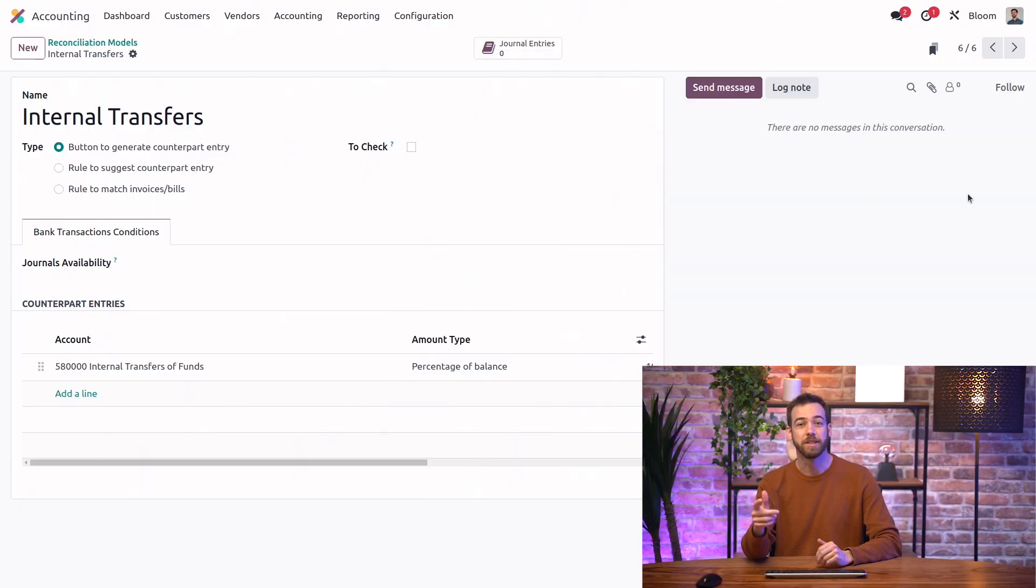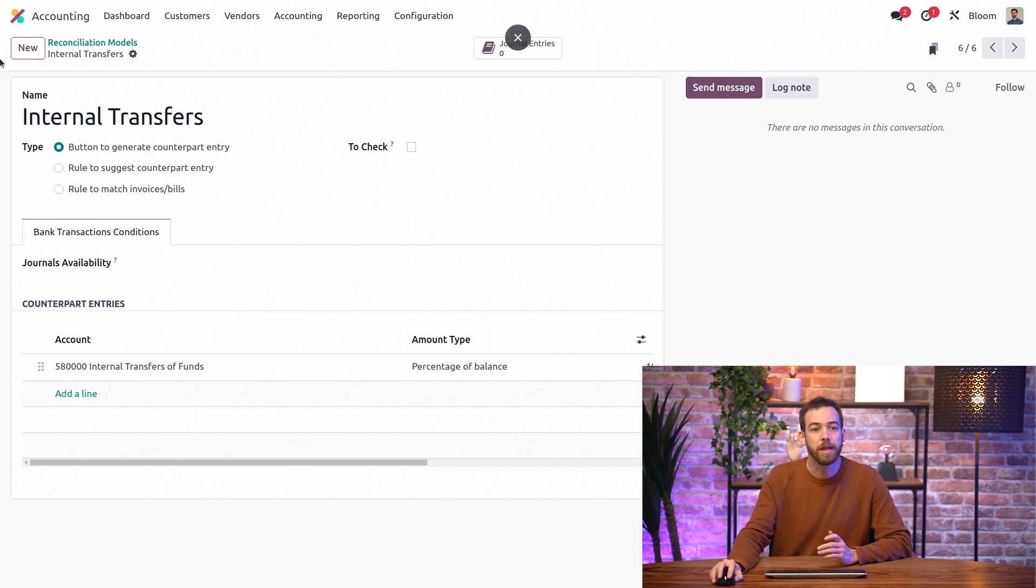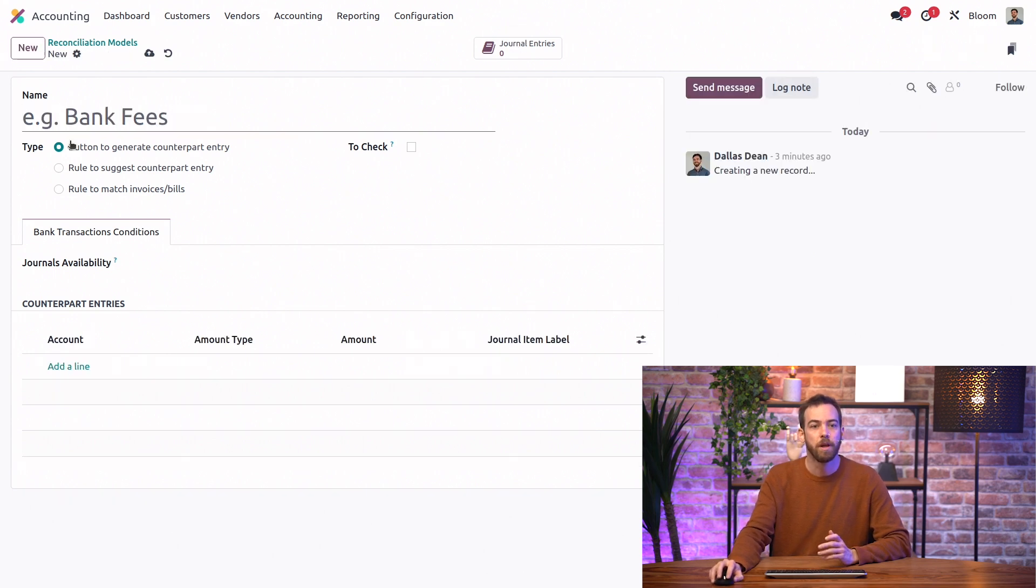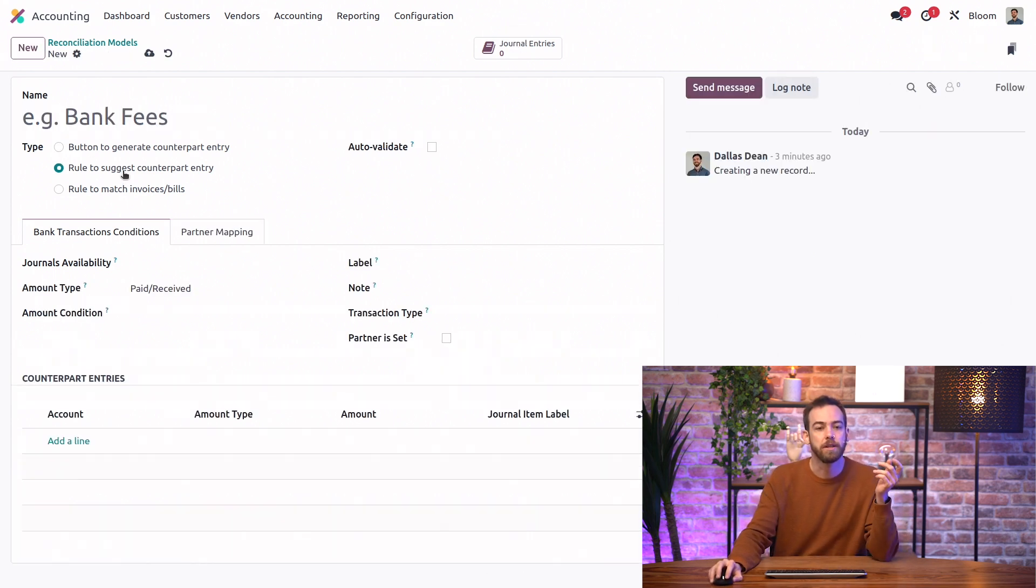That's a great question. Let's take a look at it. So we'll create a new model and select the type rule to suggest counterpart entry.